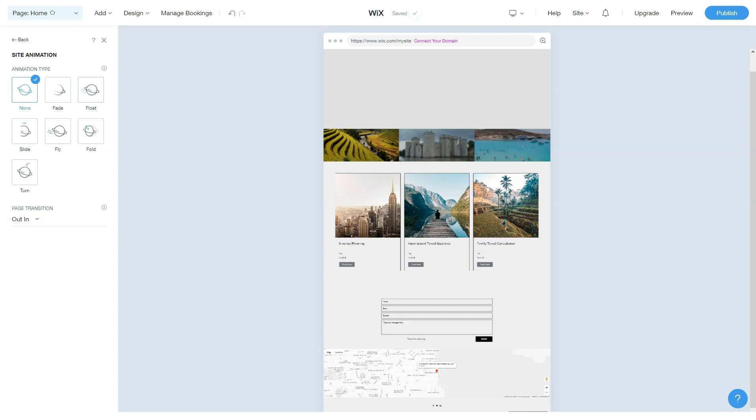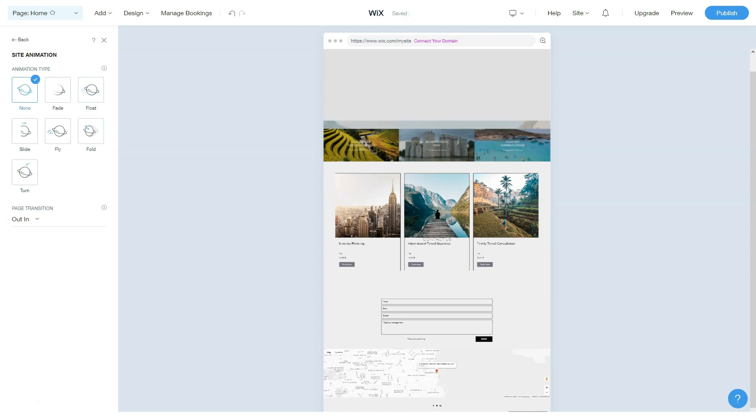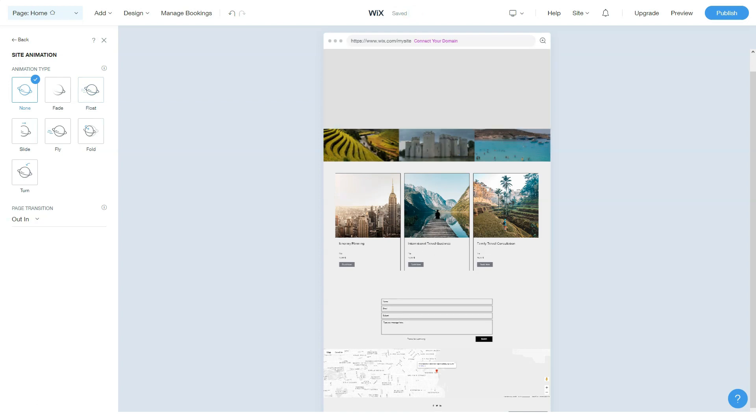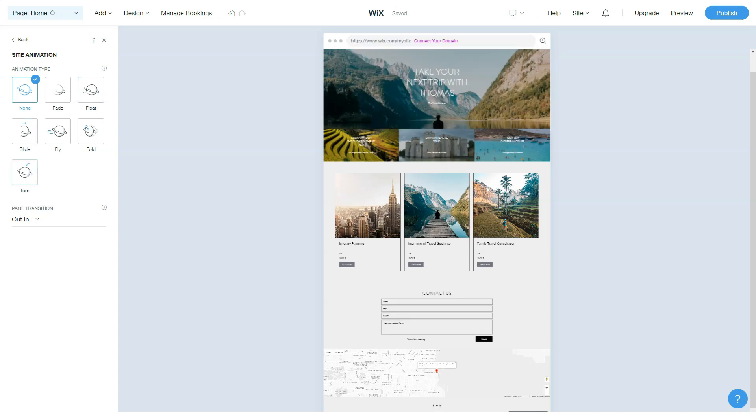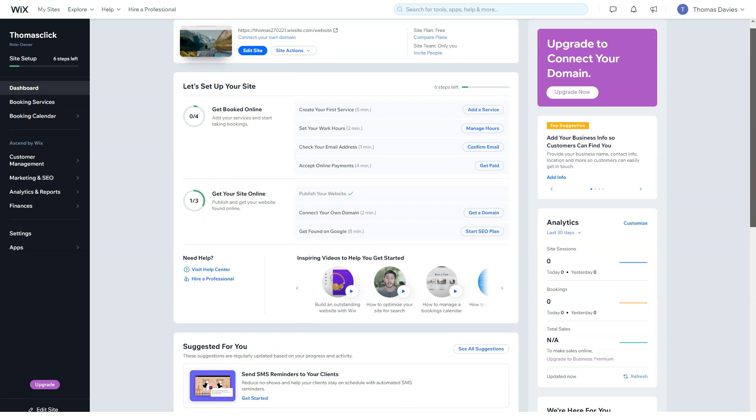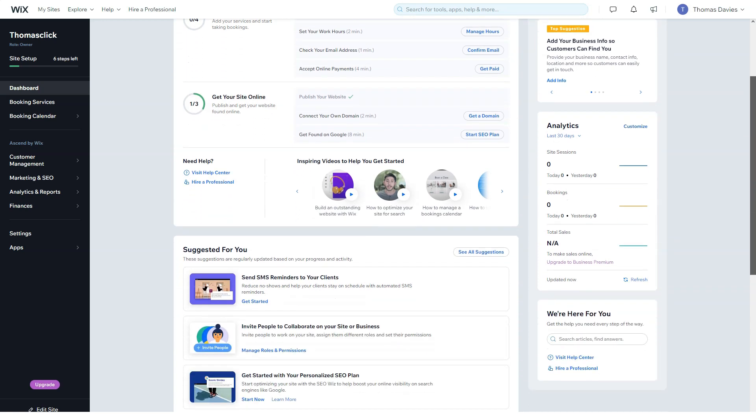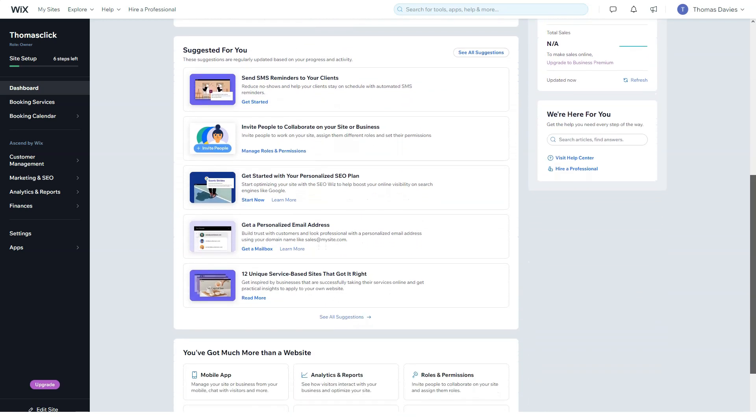For example, most restaurant templates come with Wix table booking apps already installed, so you can get started right away. While photographer portfolio templates already have Wix Pro Gallery or other highly specialized features installed. As a result, work on the creation of sites is much faster because you no longer have to separately search for all necessary applications. Instead, you can watch your favorite Netflix series.